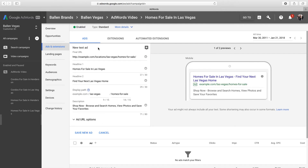The ad setup is comprised of five pieces of information: the landing page URL, the first headline of your ad which allows up to 30 characters, the second headline of your ad which also allows up to 30 characters, the display path which is a user-friendly version of your landing page URL, and the ad description which allows up to 80 characters. Once you've entered this information, click Save New Ad.